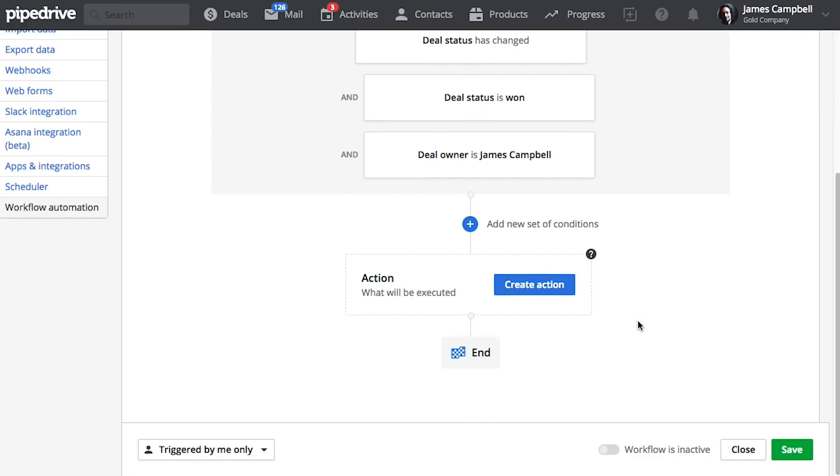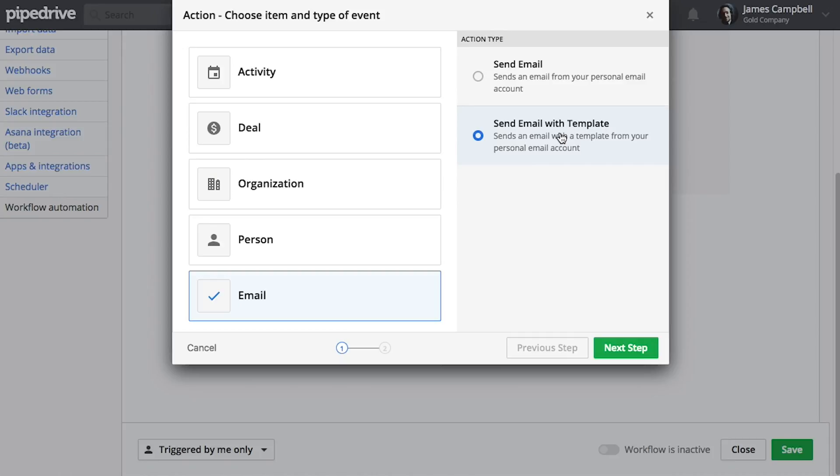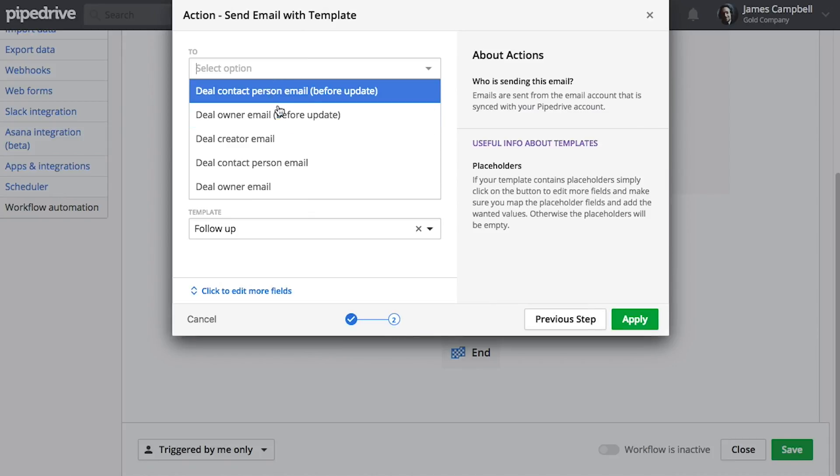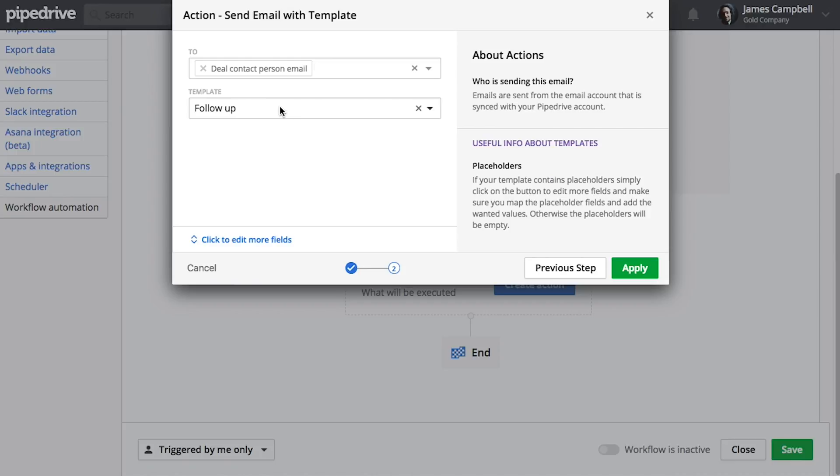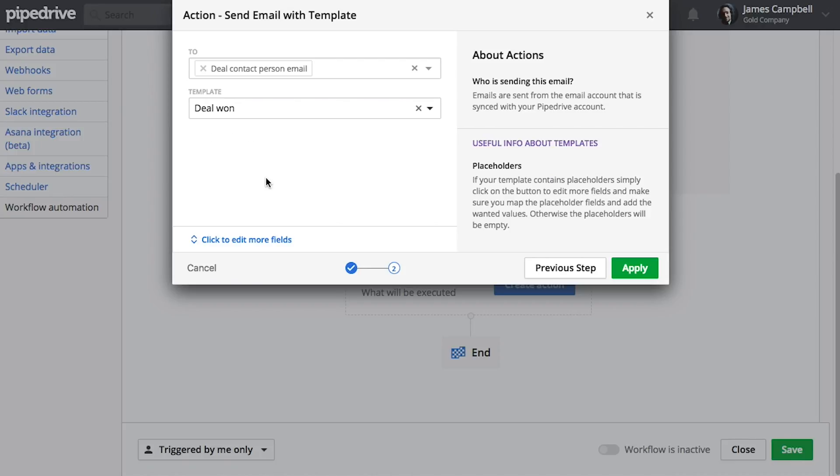Now that we got that out of the way, let's set up an action to be performed. In this case, sending an email. You can either compose a specific email right here or select from one of your email templates. And we want to send it to the deal contact person. And let's select our template.